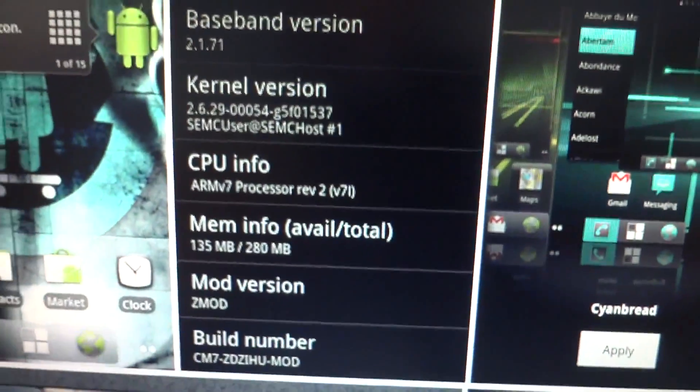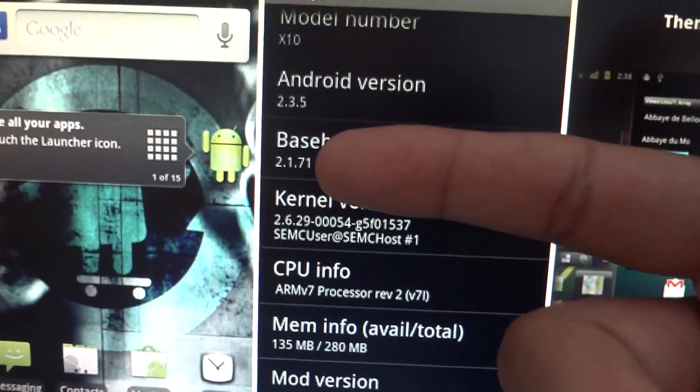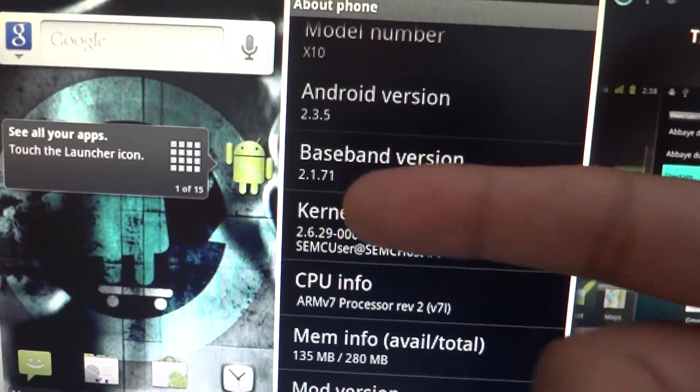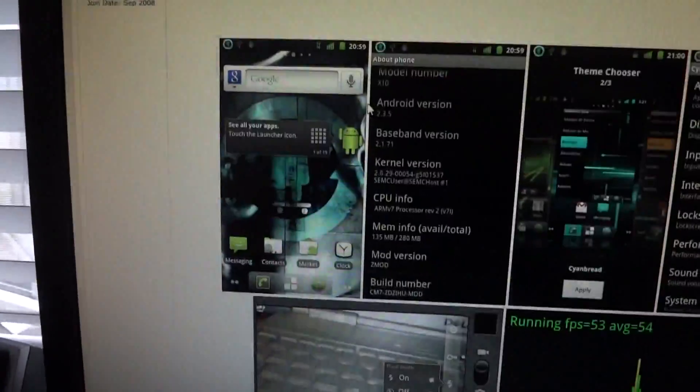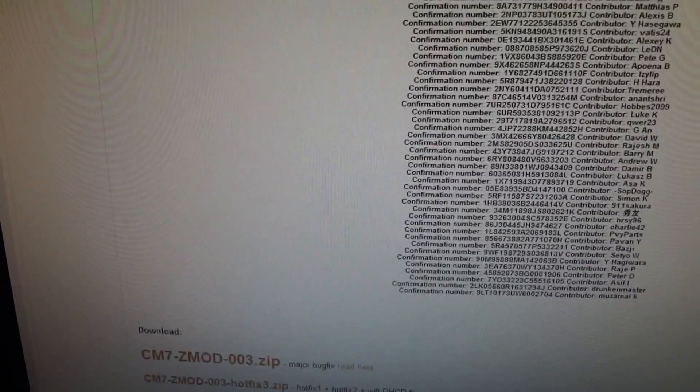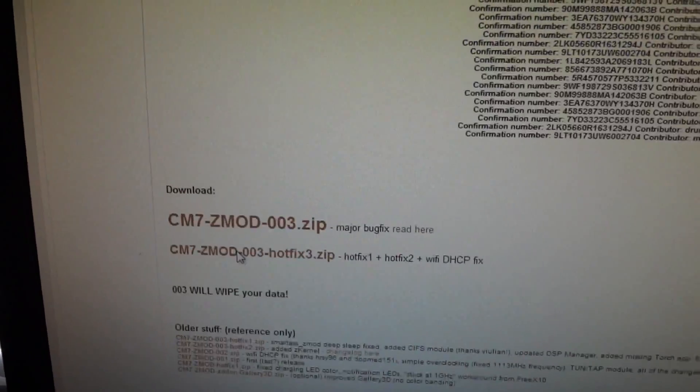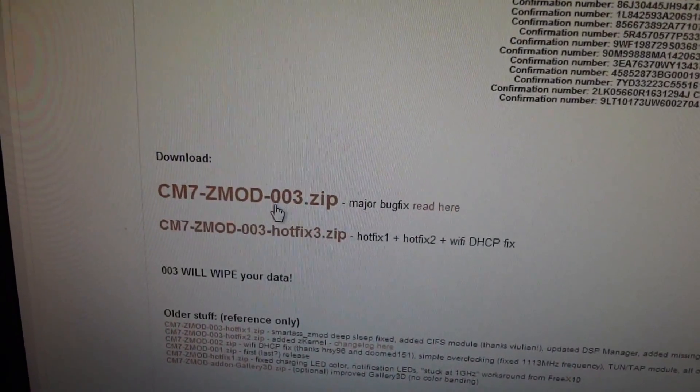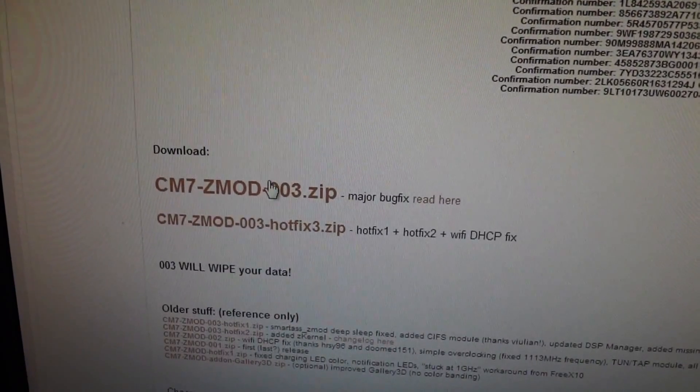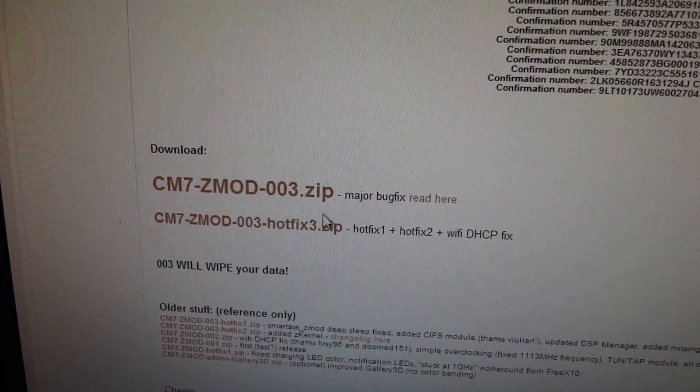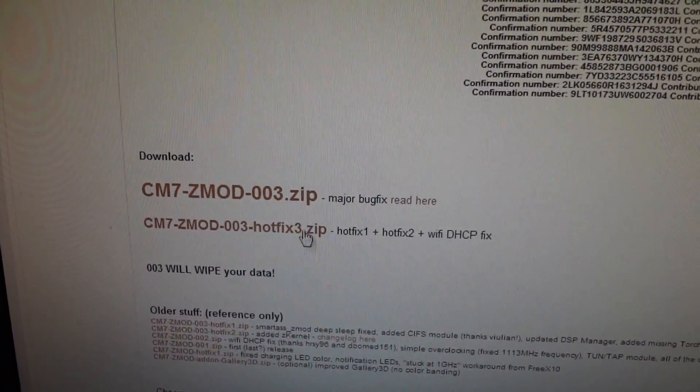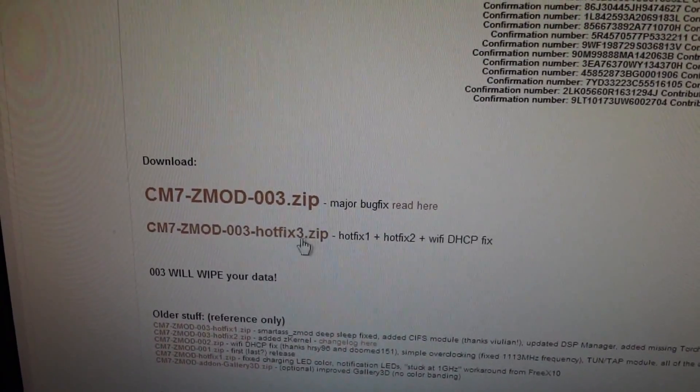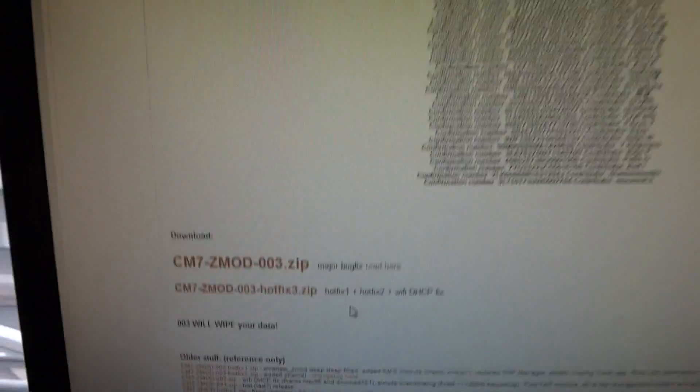Once you know that you're running the baseband ending in .71, you're safe to continue and install the ROM. When I give you this page link, go down to the bottom of the first post and download the two big title files. Click on this, download. Click on this and download. Do not unzip either ones, copy both of these zip files to your SD card.